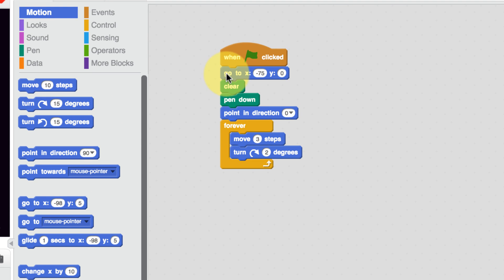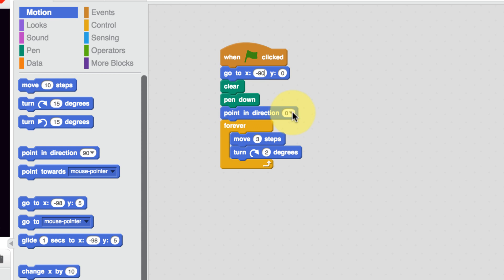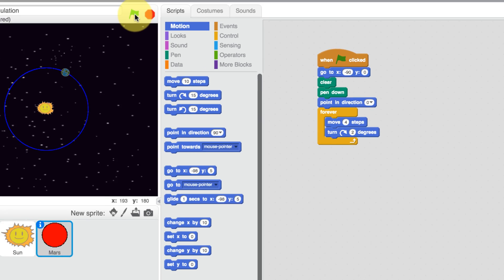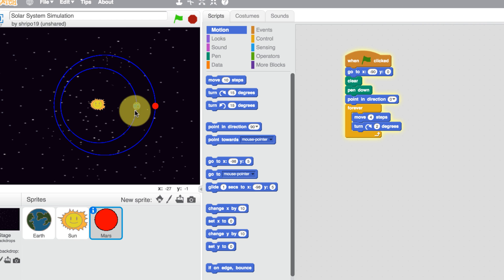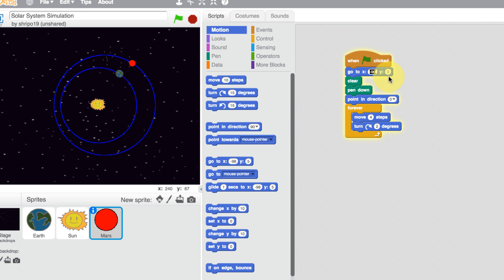Now we've got our code here. We want this to go to a different starting point, so let's set that to minus 90. We're going to clear, put the pen down, and point in the right direction. We want our circle to be slightly bigger, so let's change this to four. Now let's see what happens - there is our orbit but it's slightly off, so we want to move this over by maybe minus 100.